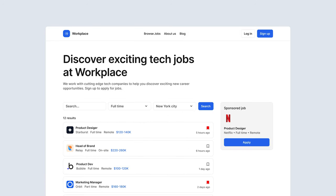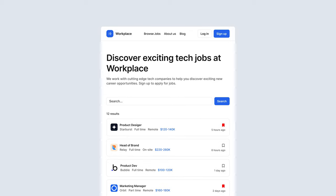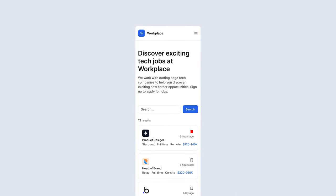Our browse jobs page is beautifully designed, where users will be able to search for a job and combine that search with various filters, such as whether it's full-time, part-time, or which city it's in. Candidates will also be able to bookmark these jobs. Because this is a key page to the success of Workplace, we'll make sure it looks fantastic on tablet and mobile phone.